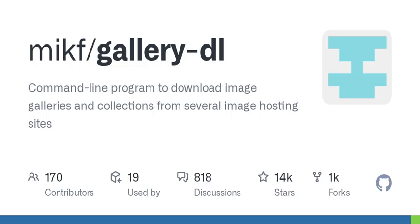What's the installation process like? It's super easy. You can install it with pip in Python, or there are pre-built executables for Windows and Linux. That sounds straightforward — I can just run a command and it's all set up? Exactly. Plus, you can even get it via package managers like Homebrew or Snap. Super accessible.